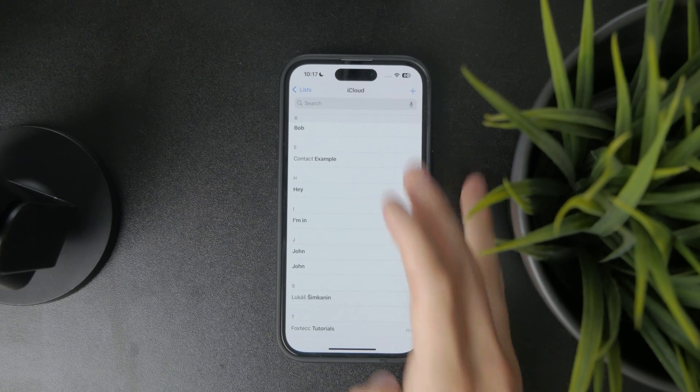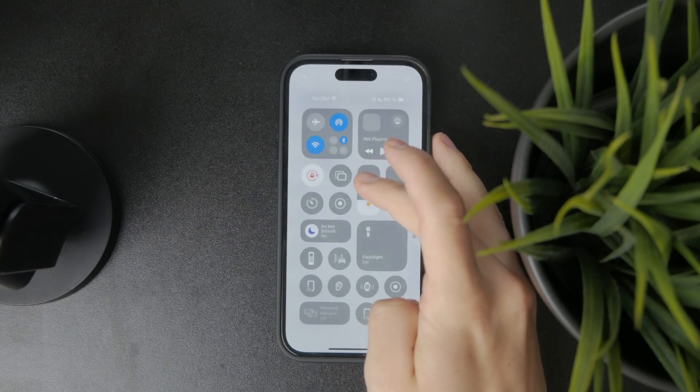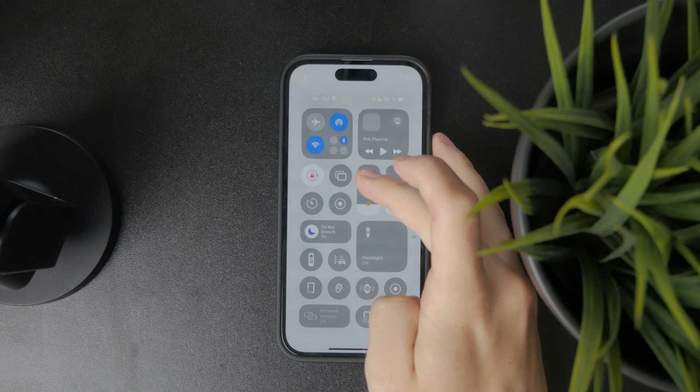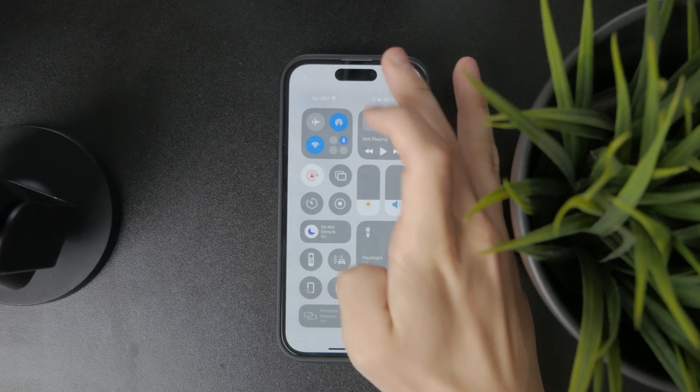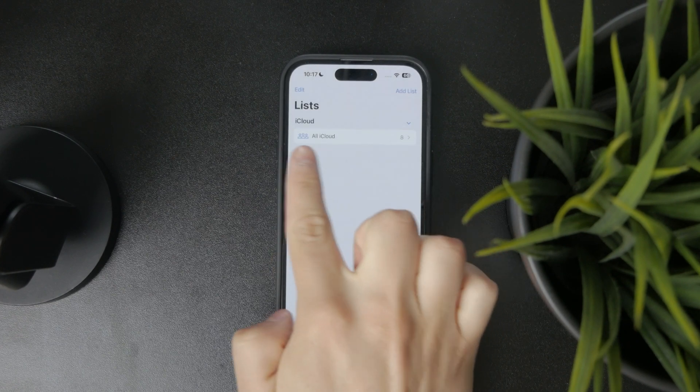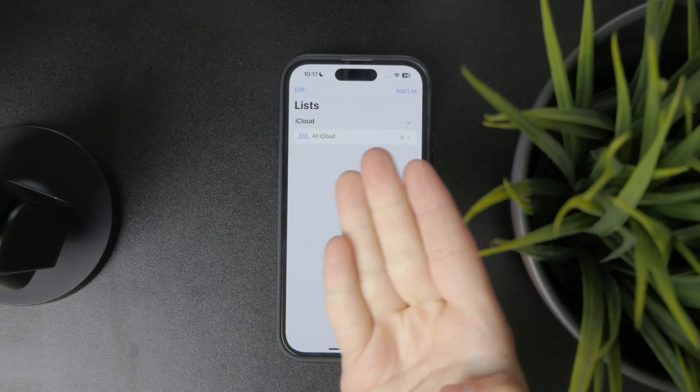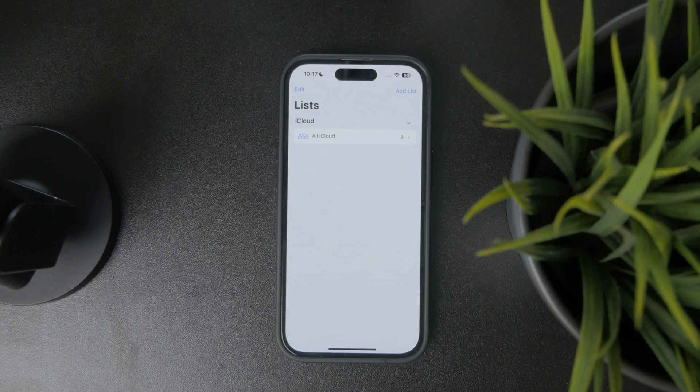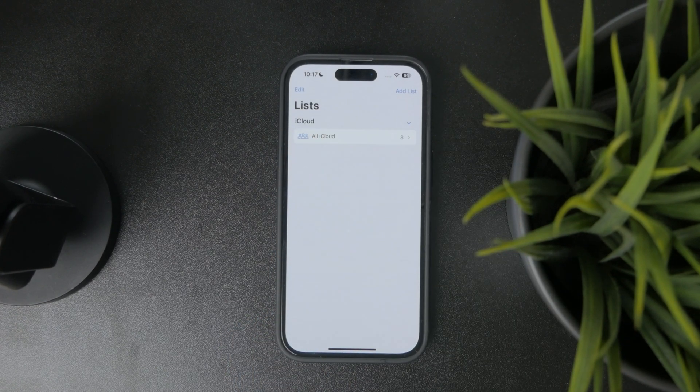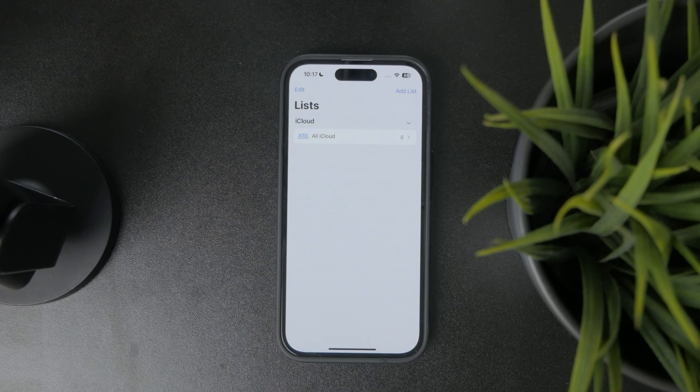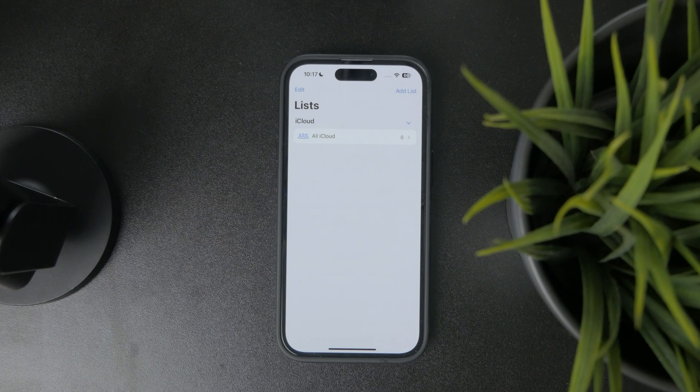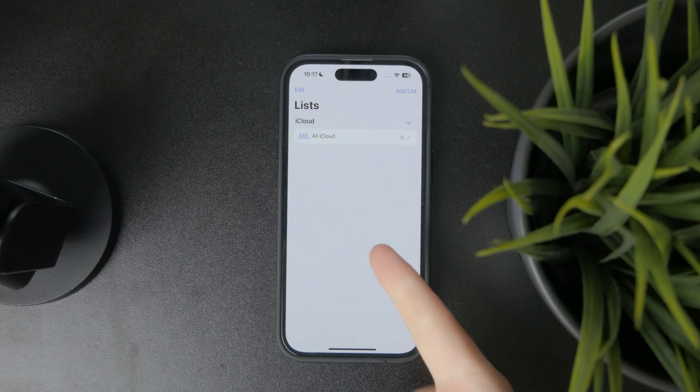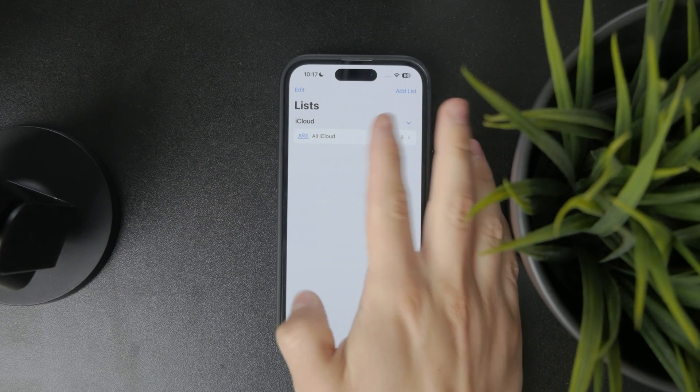So when you open up the contacts and swipe left to the lists, you can see all of the locations or lists of your contacts. So for example, I have iCloud, but if you have some stored on your physical SIM card, it's going to be here.